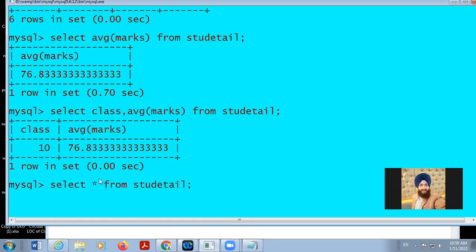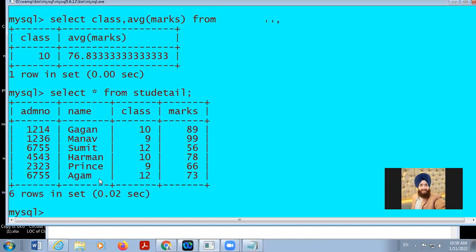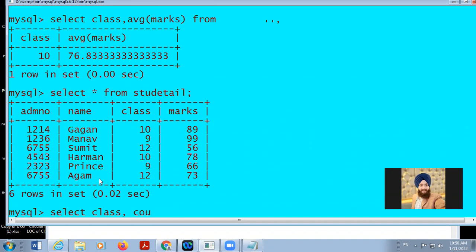I will display the table here and type the command: SELECT class, COUNT(*) — COUNT(*) will find the number of records. If you want to display the number, use COUNT; otherwise you can use AVG. Now we are going to divide this table on the basis of class: GROUP BY class.